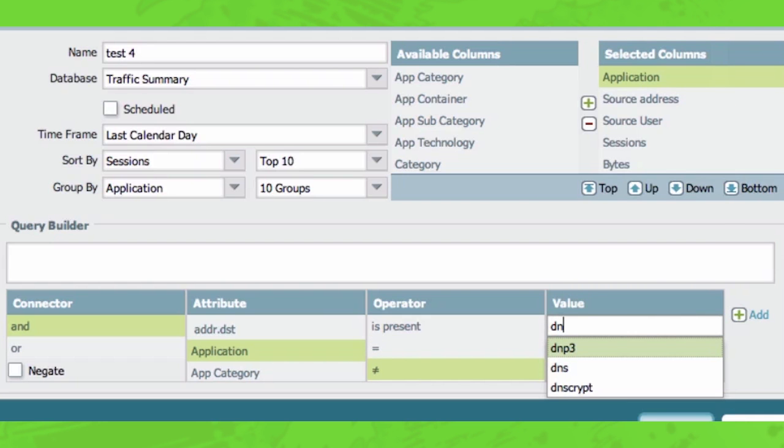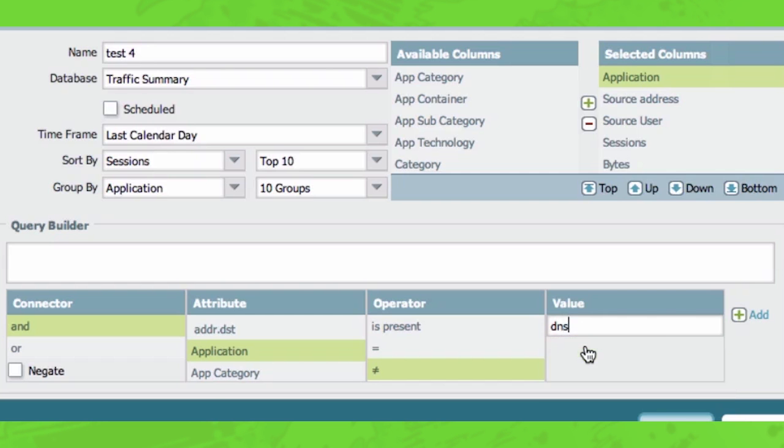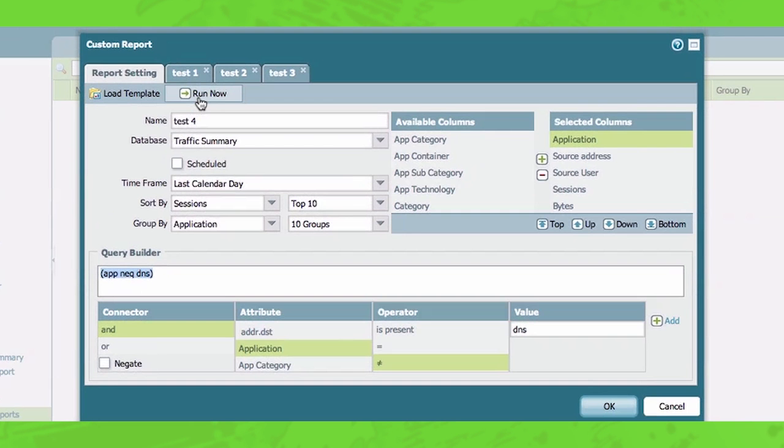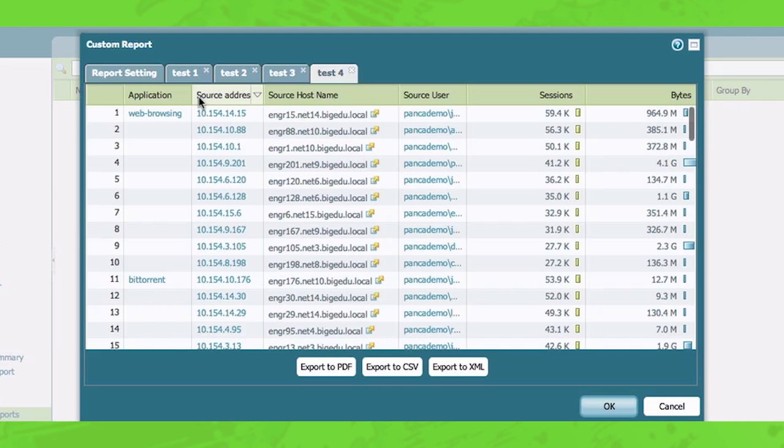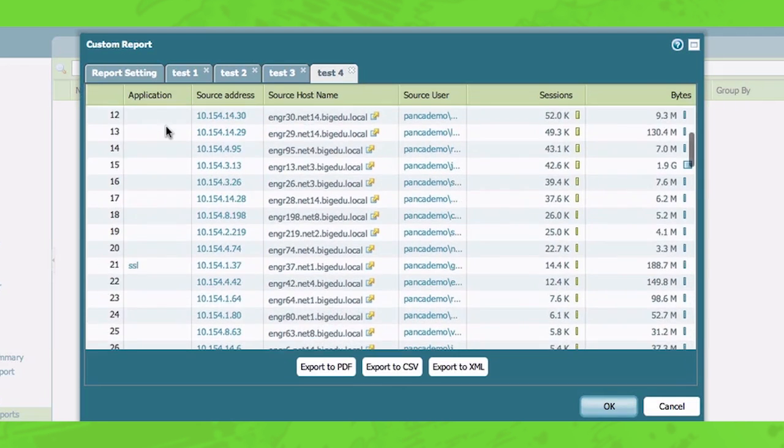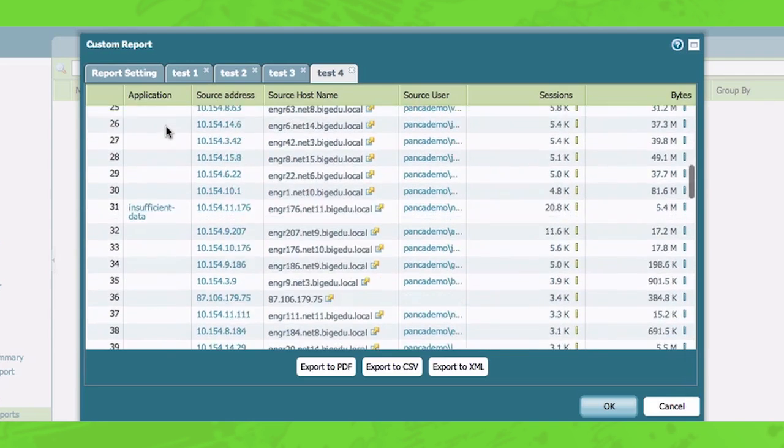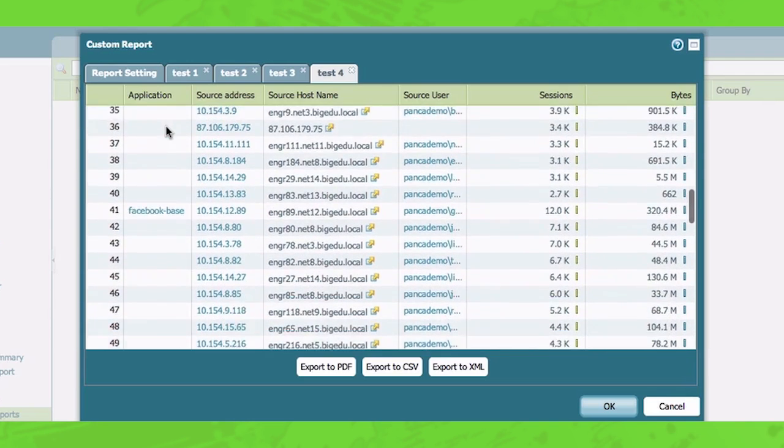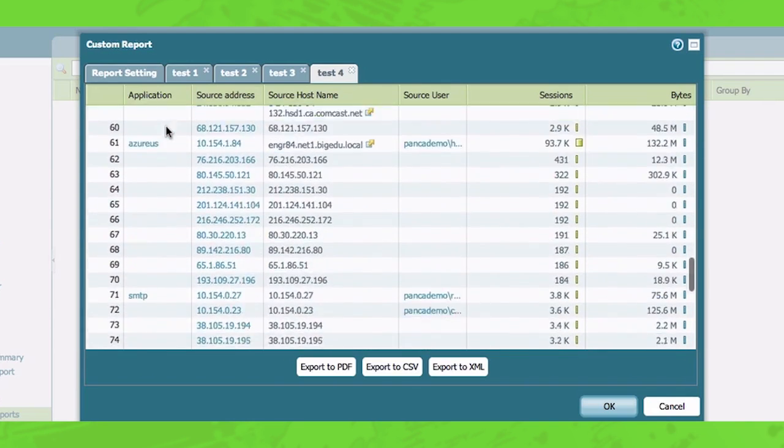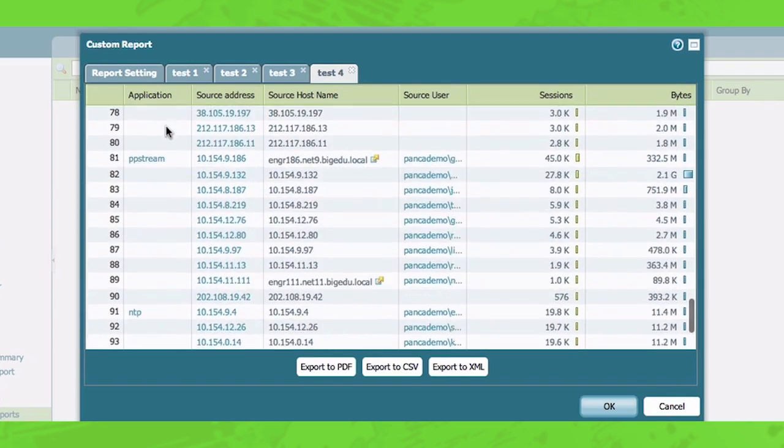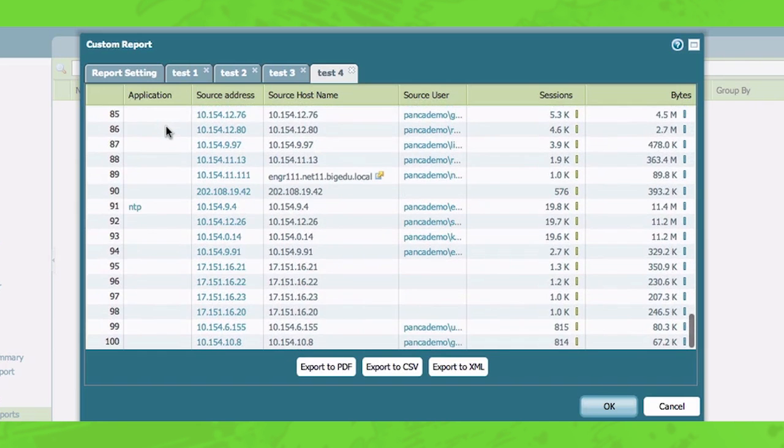I'm going to say application does not equal DNS. I'm going to further restrict the policy here, the report and run again. So now you can see that it's the same report that we saw before. But as I scroll down, you can see that DNS has been removed from this report.